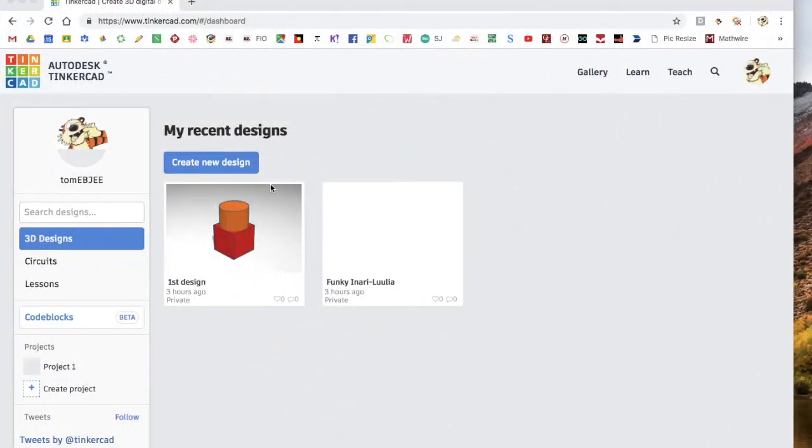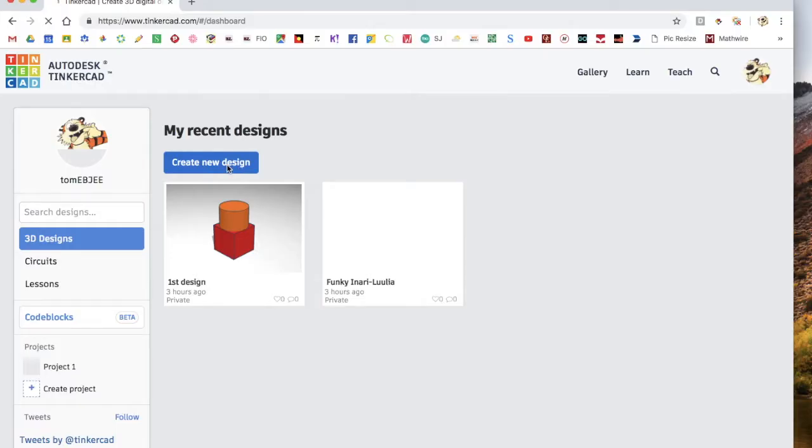I'm going to show you how to make a 3D name tag in Tinkercad. First, you go to create new design, and it will load up.